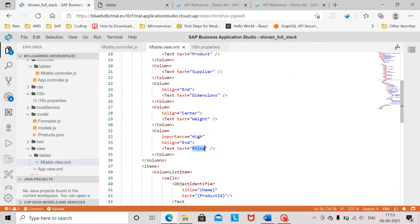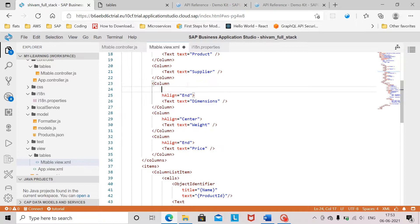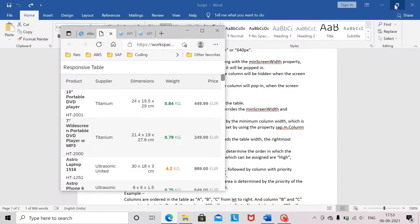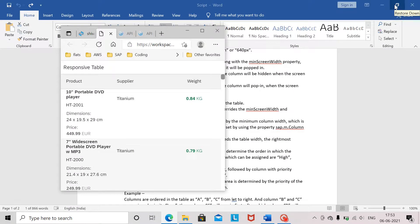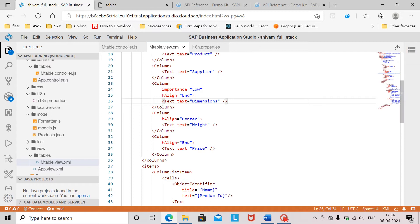There are different values of importance we can assign to columns. Another value is low importance. If we set the importance of a column to low, it tells the table control that this column should move to the pop-in area first. So here you can see that price and dimension — price has been moved to the pop-in area first and then dimension has been moved to the pop-in area.